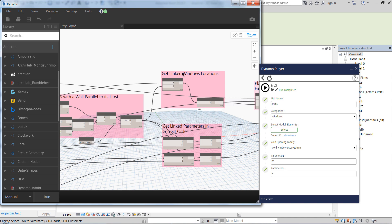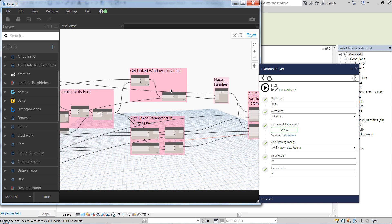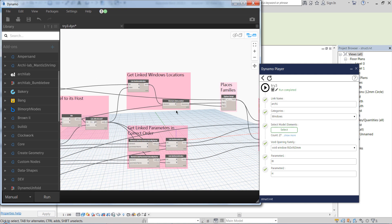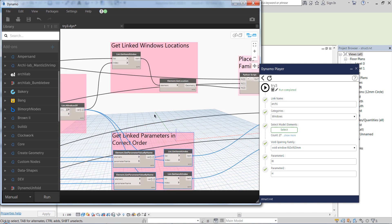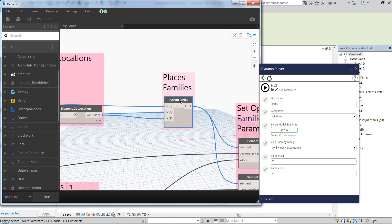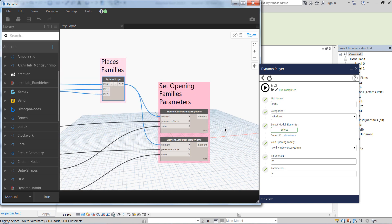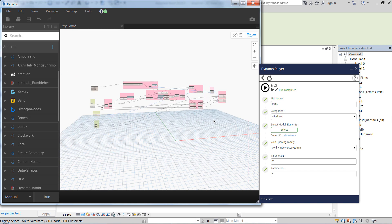And then we get the windows' locations and the parameters, we place the windows, the openings, and then we adjust their instance parameters. So this is how this Dynamo graph works.